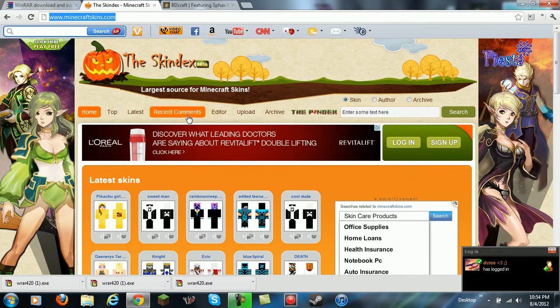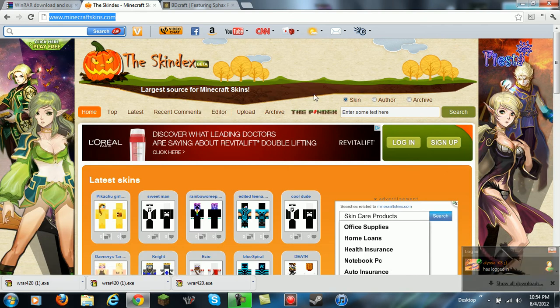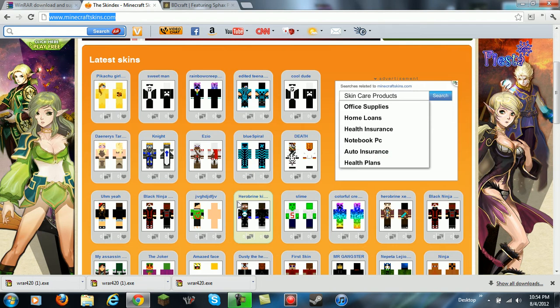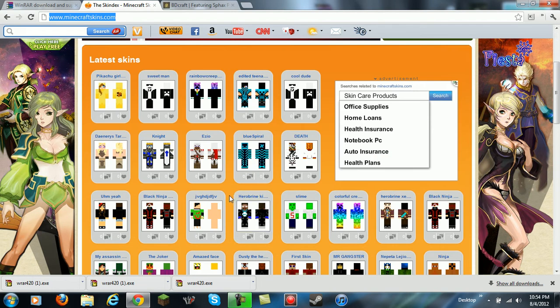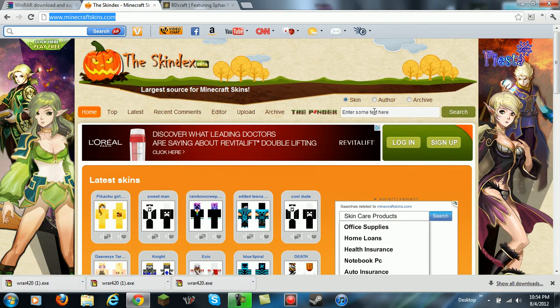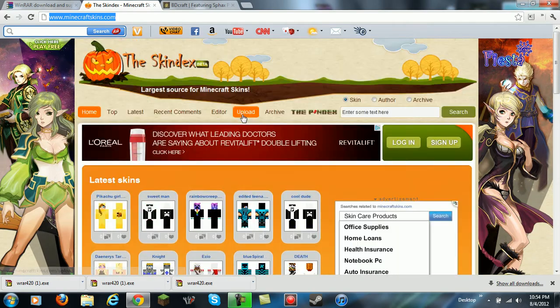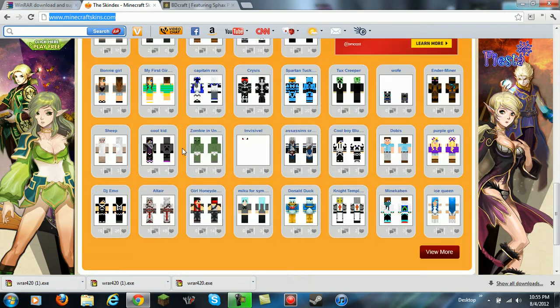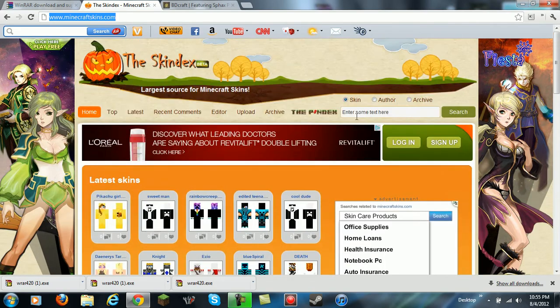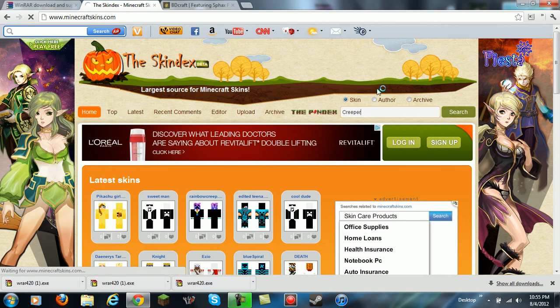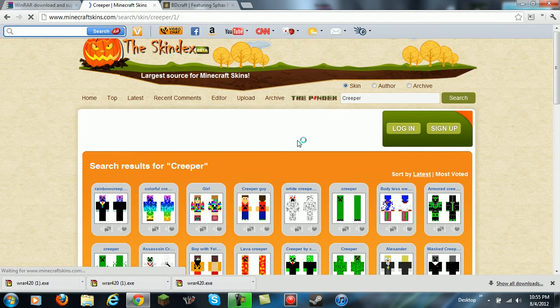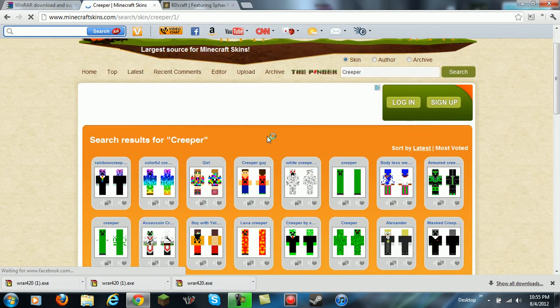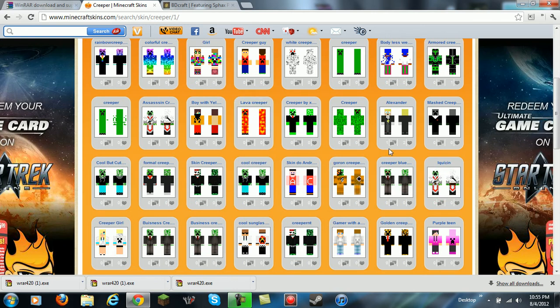Once you're done with that, you're going to go to skindex.com. I'm going to teach you how to make this skin first. I'm going to have another link down into the description. You go there, it's going to take you here. Now you can search on what you want or you can look in the latest skins, daily top skins and all that stuff. But I'm going to search - I want a creeper skin so let's type in creeper and look at all these nice creepers.